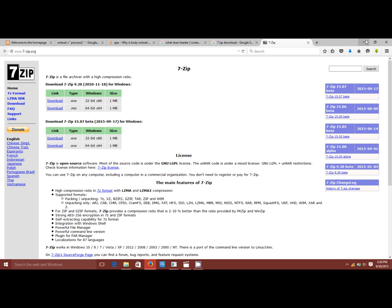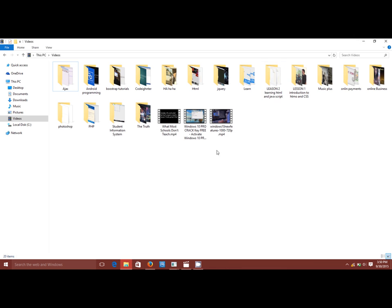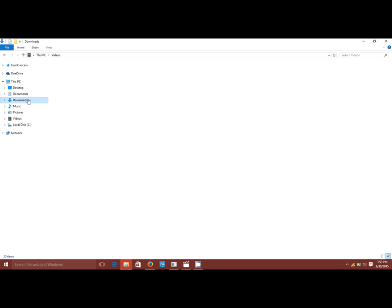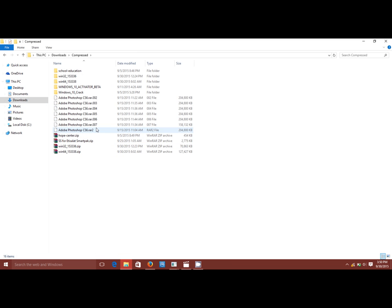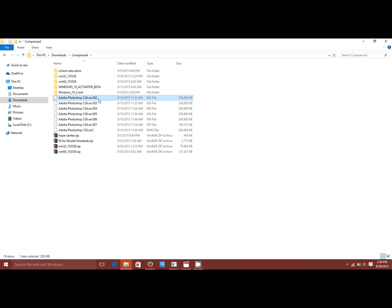...all you need to do is head over to where you have the part files. I have it in my compressed folder. I downloaded Adobe Photoshop and they are stored in .002, .003, .004, .005, and so on.